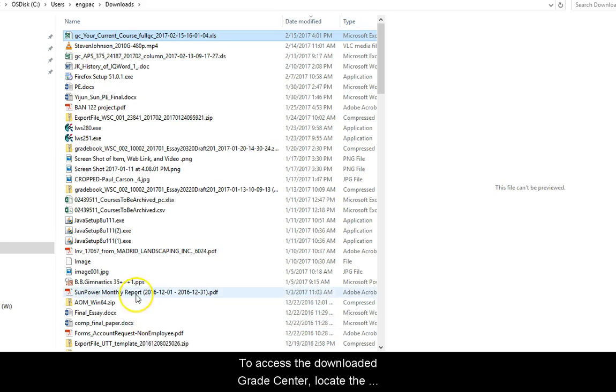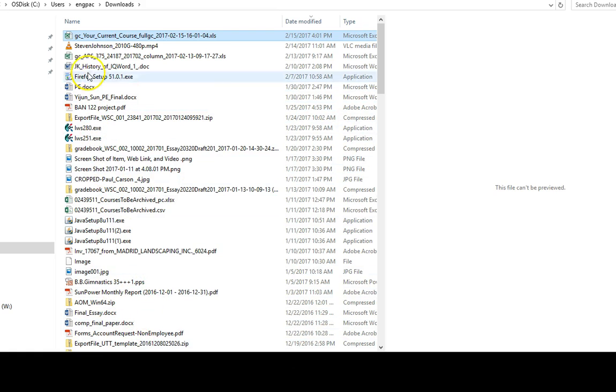To access the downloaded Grade Center, locate the downloaded file and double-click the icon.